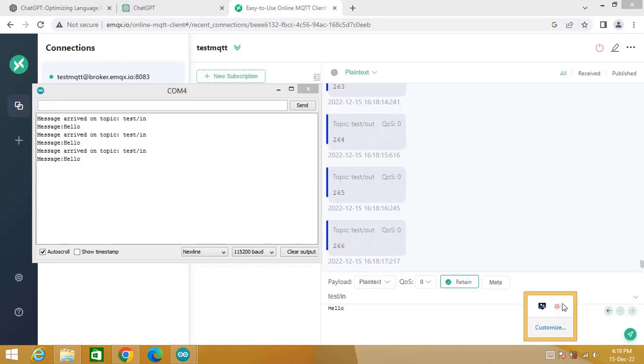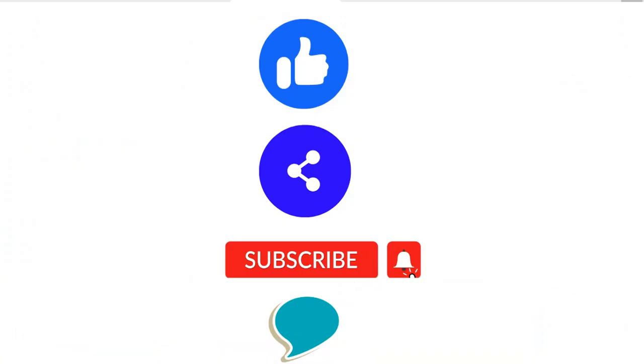So that's it for the day. Thanks for watching the video. Hope you found the video interesting. If you like the video then please hit like button, share this video with your friends, and do not forget to subscribe to the channel. Thanks again and have a good time.